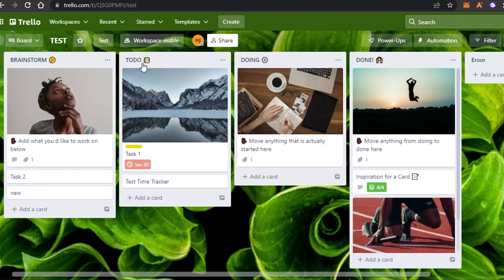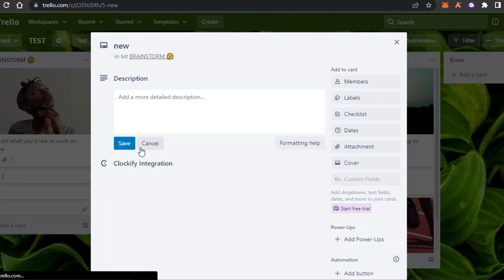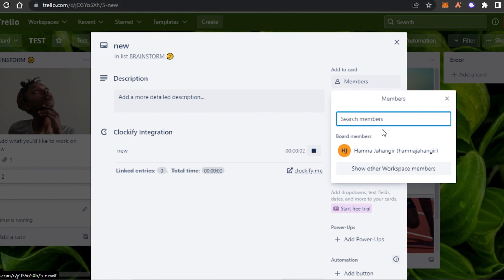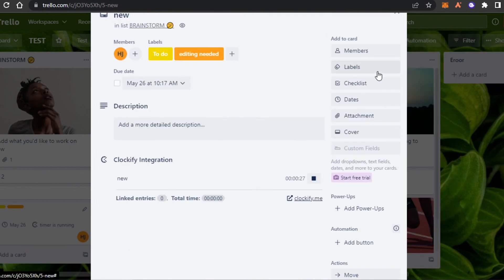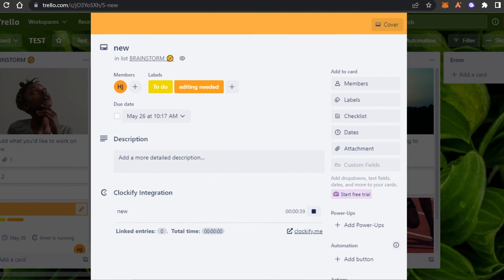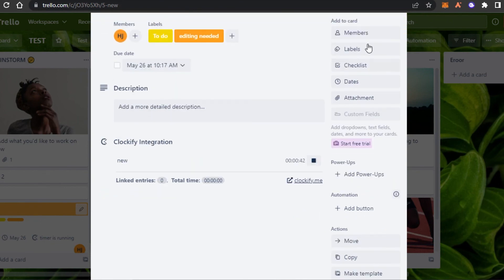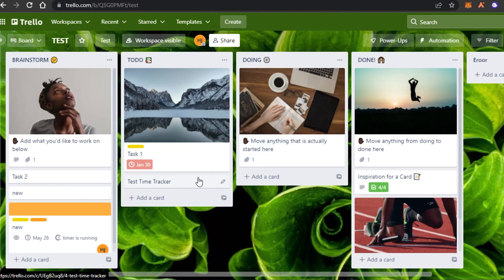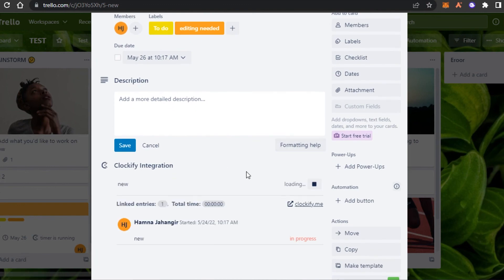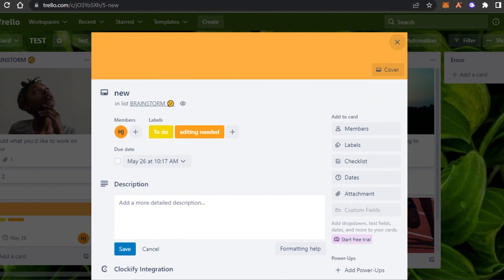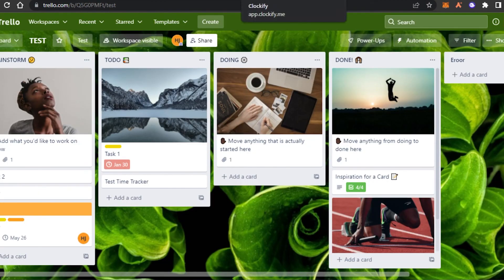I can simply create a new task, click 'New', open the card, wait for the Clockify integration to show, and click 'Track Time'. I can add members, labels, and a due date for the task. Once done with all the settings, you can close the task — your time will keep tracking. You can see it says 'Timer is running', and I can pause it whenever I want.